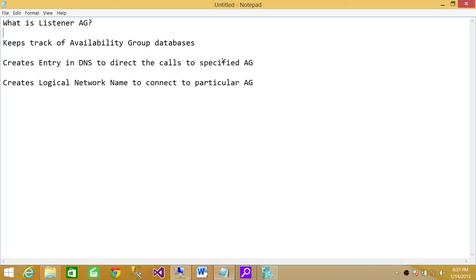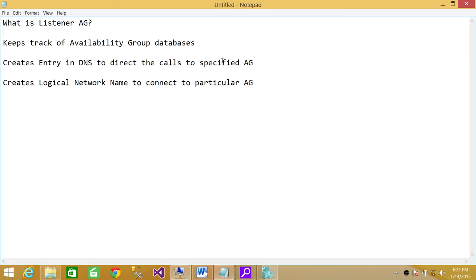When calls come to access those databases, if you have created the listener and provided the listener name, that application is using that particular listener name, which is the third point up here: creates logical network name to connect to particular availability group database. Then, it would direct all the traffic that is going to access those particular databases.